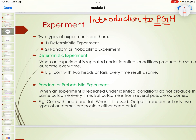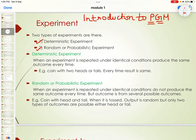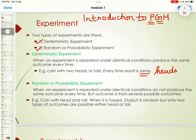There are two types of experiments in probability. One is the deterministic experiment and the other is the random or probabilistic experiment. In a deterministic experiment, when an experiment is repeated under identical conditions, it produces the same outcome every time. For example, a coin with two heads: every time you toss it, you get heads — the same output. That is a deterministic experiment.